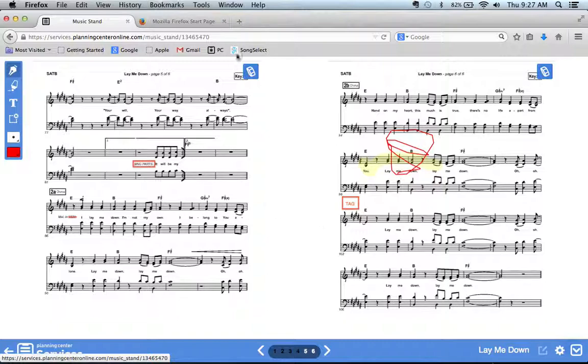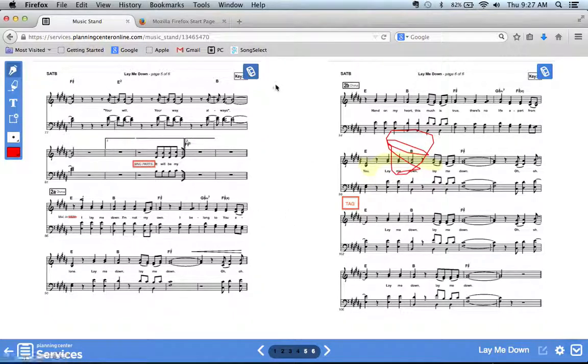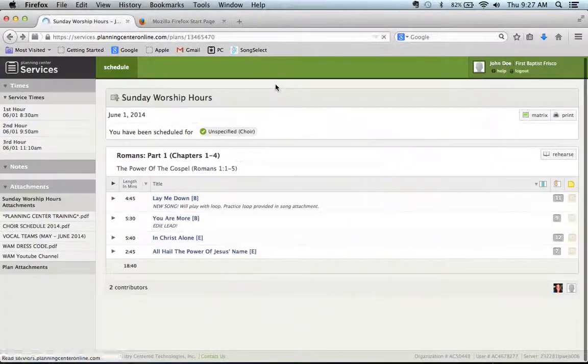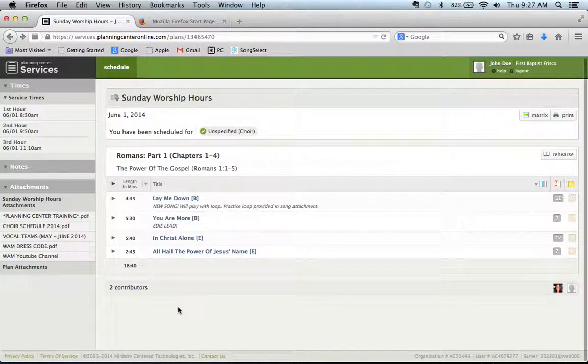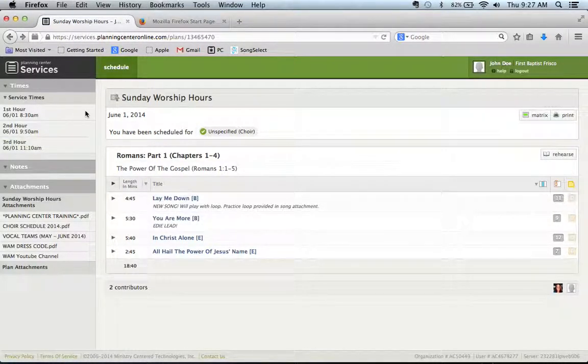So there you go. That is how you use Planning Center to access your song files. Any questions, just email me. Thanks.